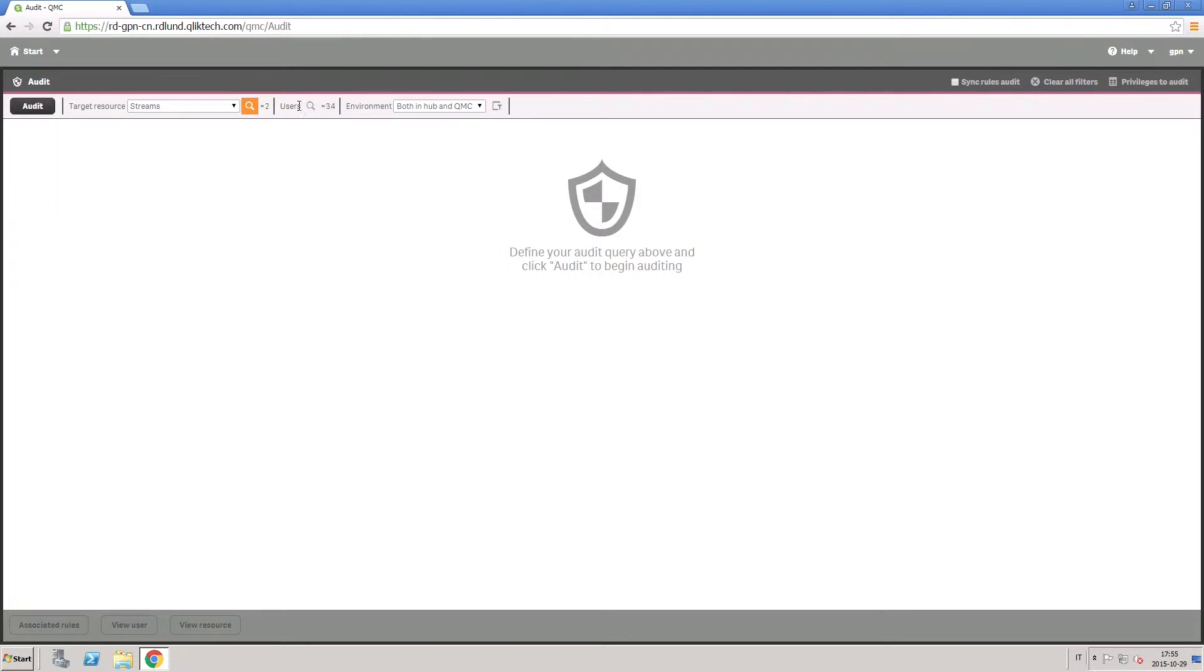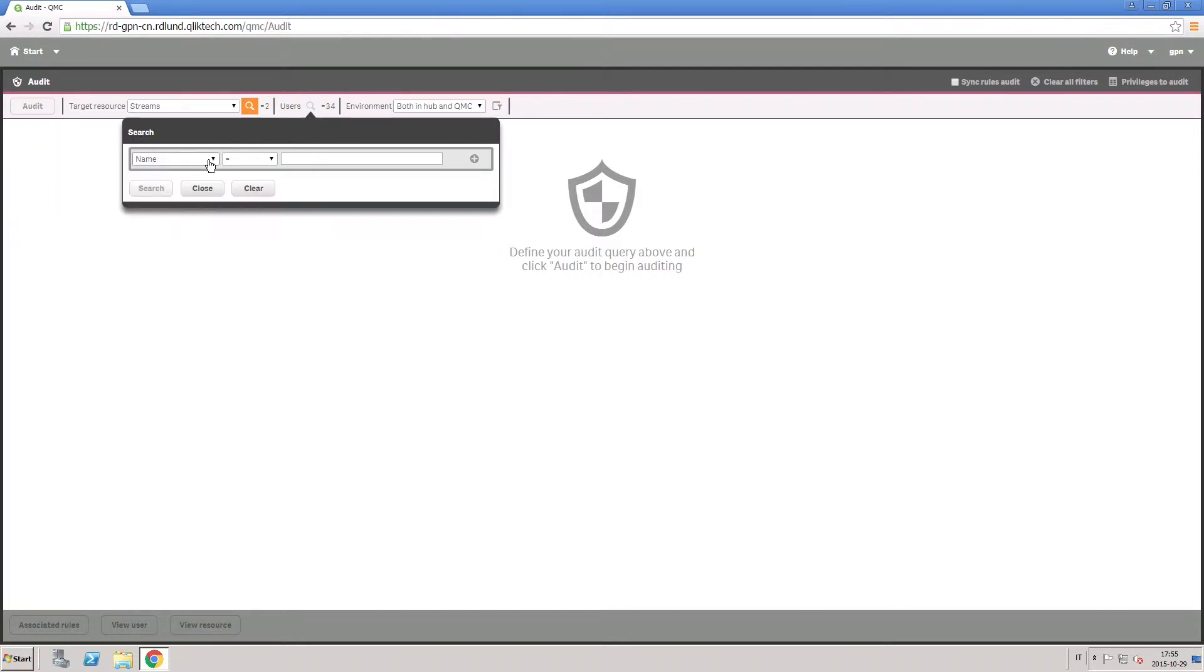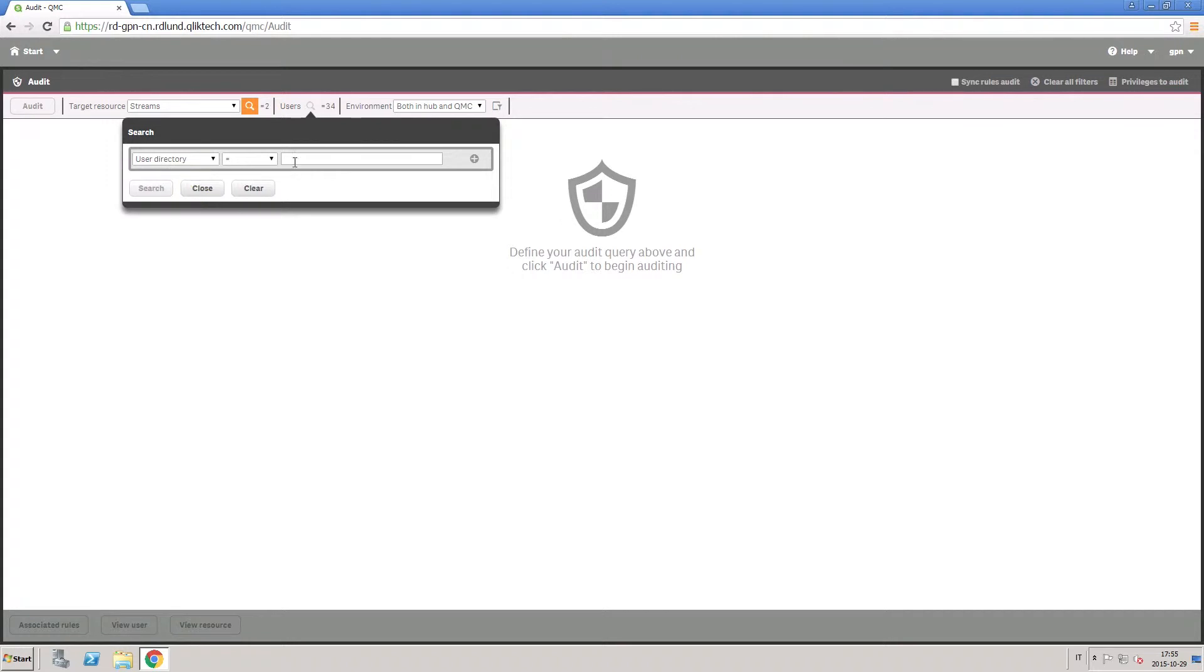In this section, you select the users you want to audit. Here, we select the Salesman user directory.